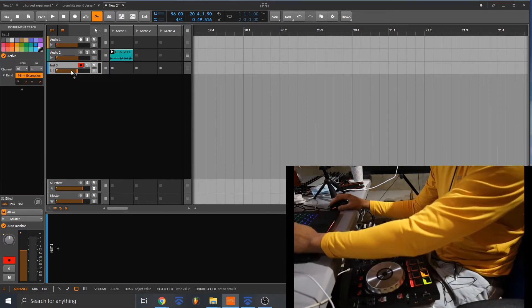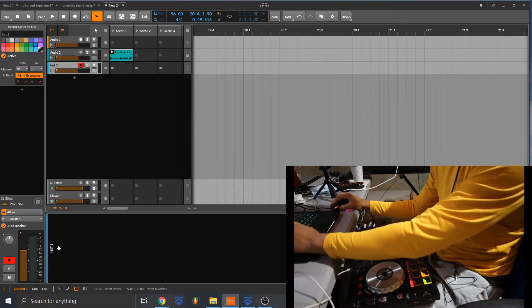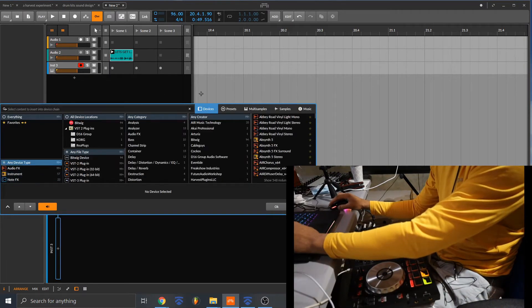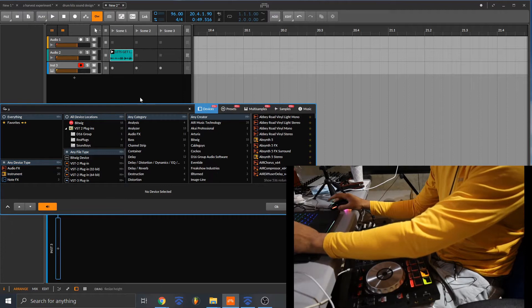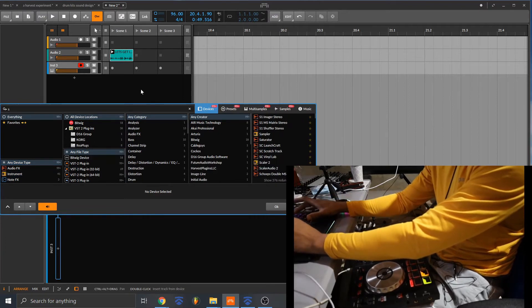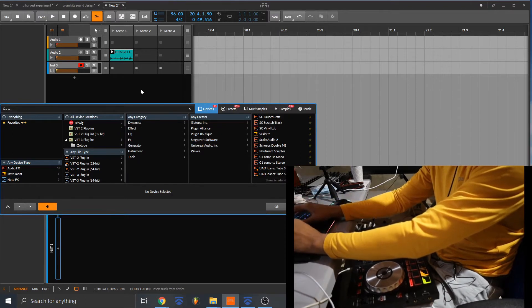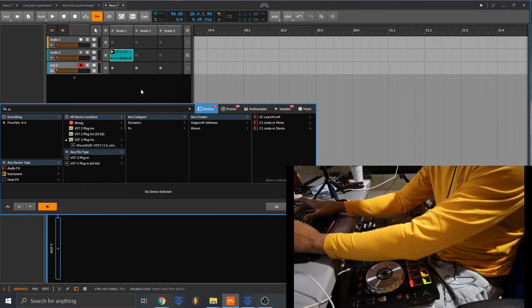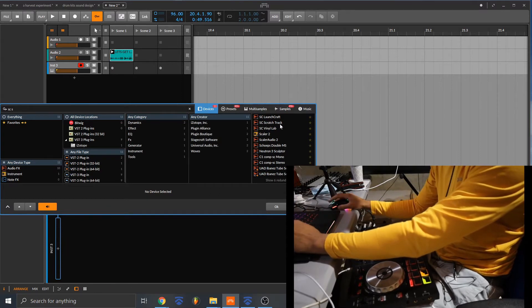I'm going to add, I'm going to type in SC Scratch right here.